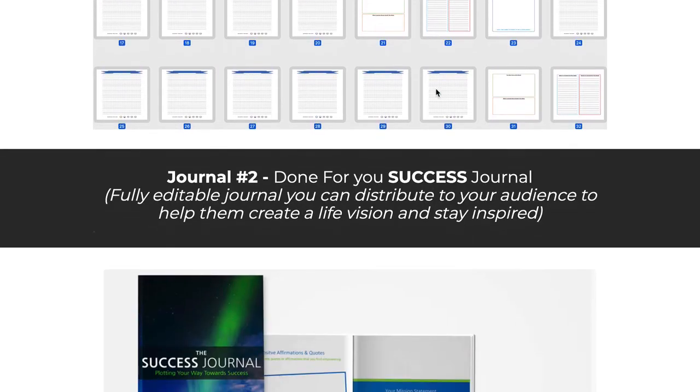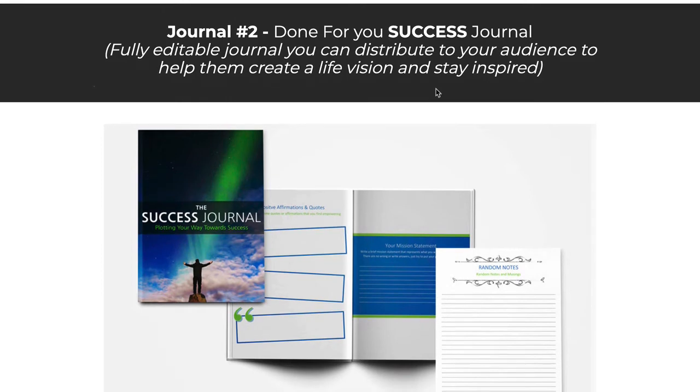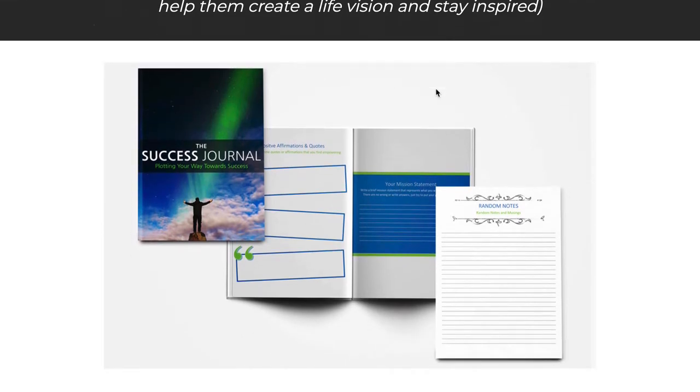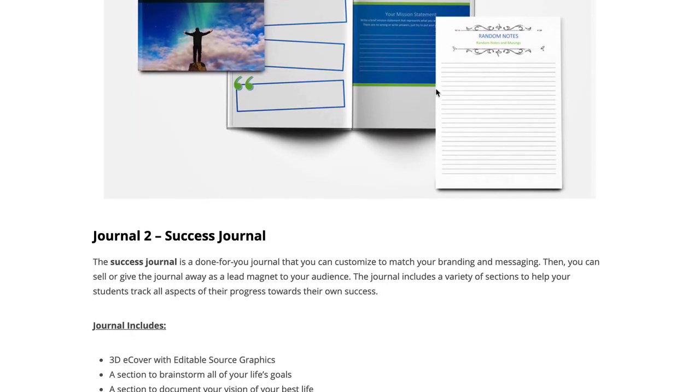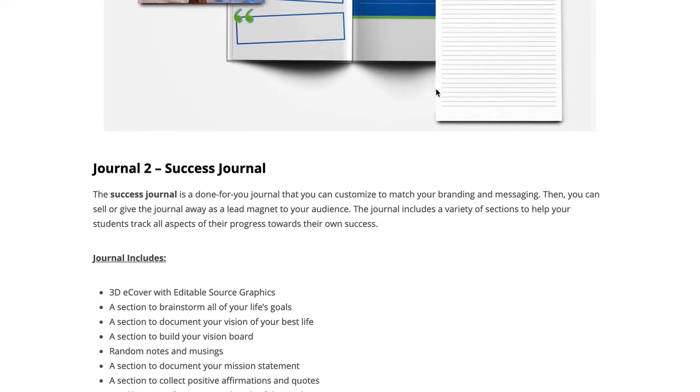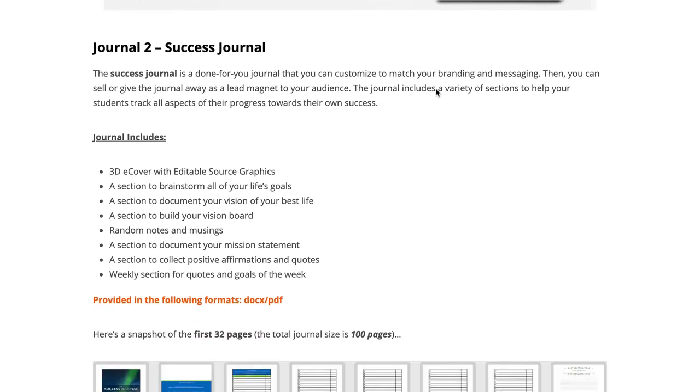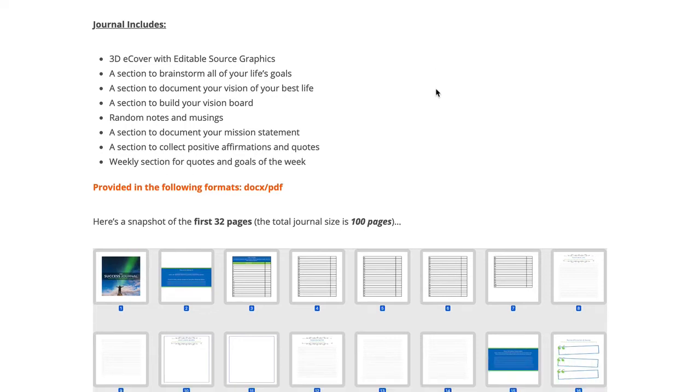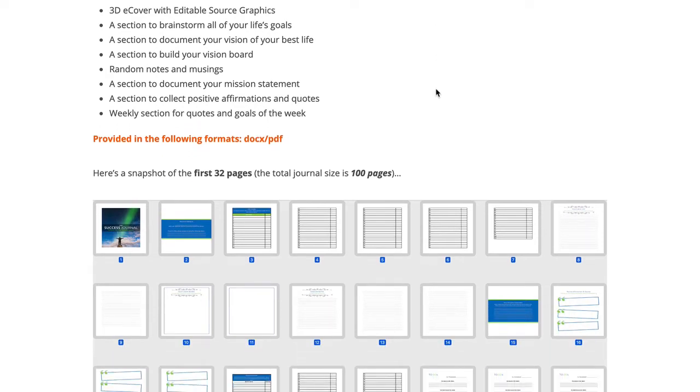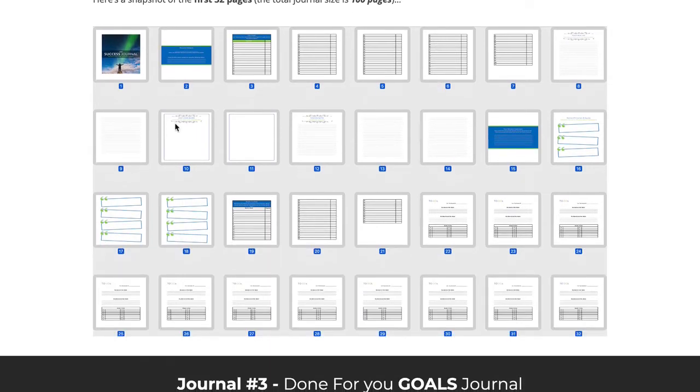Journal number two is a done for you success journal, matching up again with that e-book. The success journal focuses on things that make people feel successful, things they want to accomplish in their lives. On a daily basis, they can open this journal up and reflect on those things. They can talk about some goals, their vision. There's a section for vision boards and random notes about things happening, positive affirmations and quotes. You can see the way the journal has been laid out here.